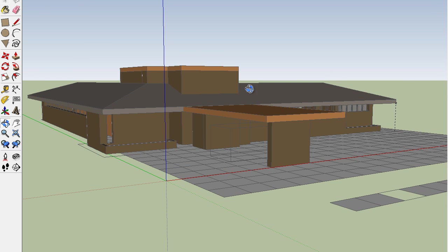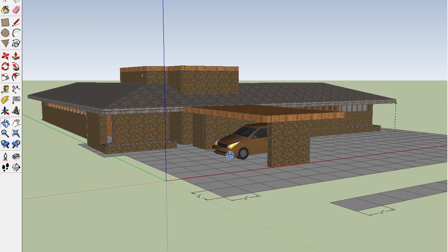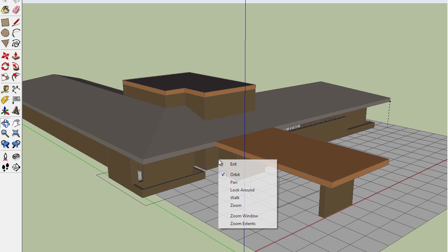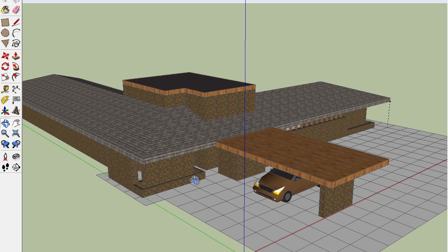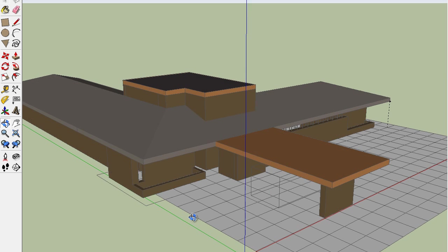The main entrance is going to be right here. The door is not inset yet. There will be a planter right along here. Bathrooms behind here.